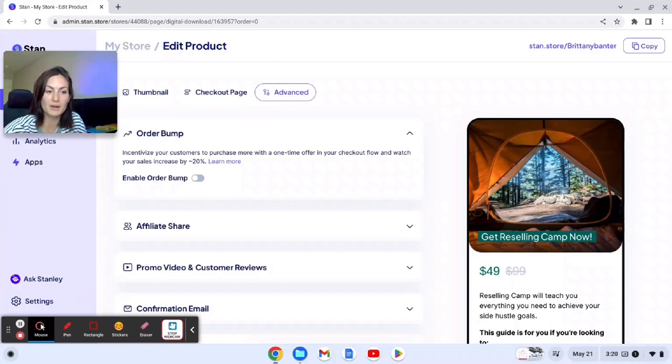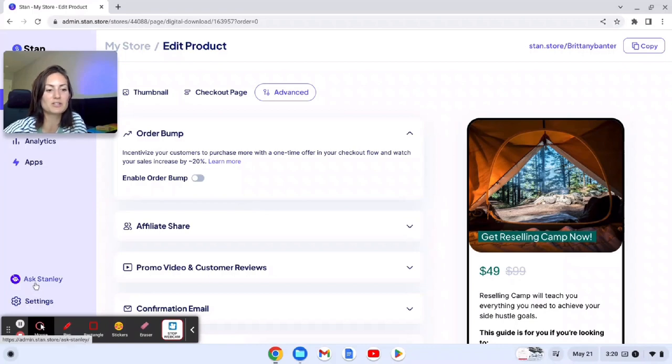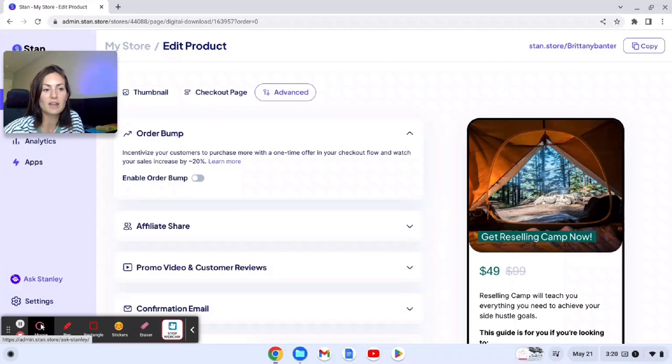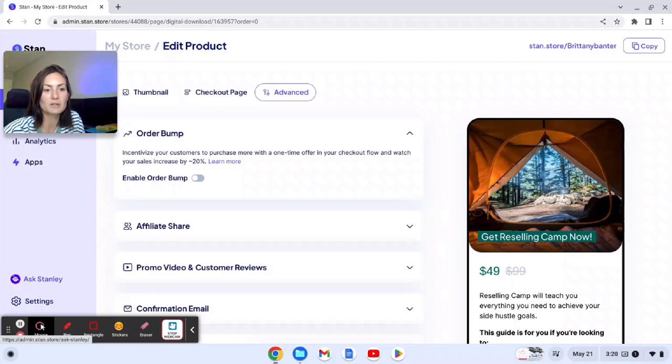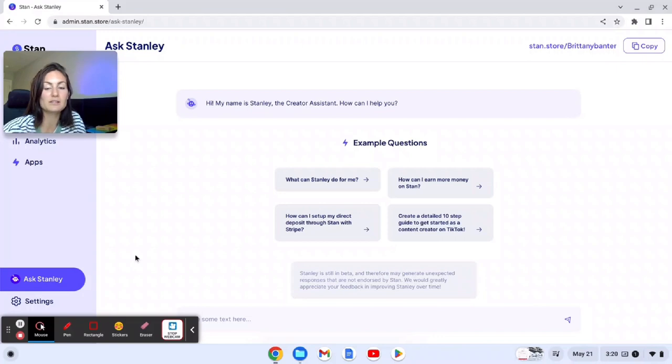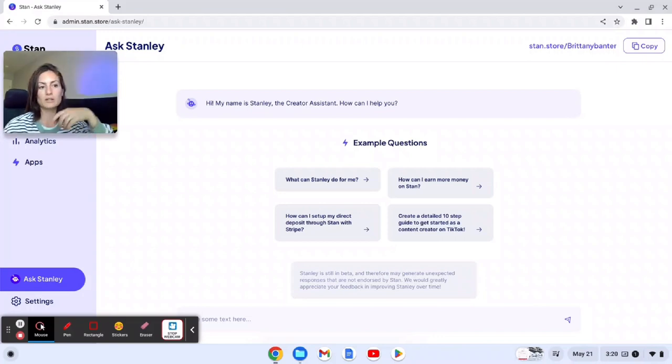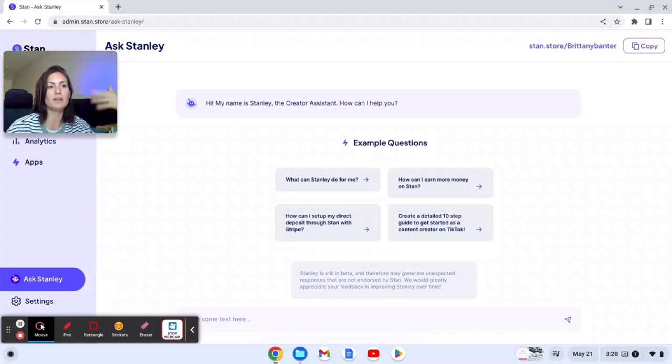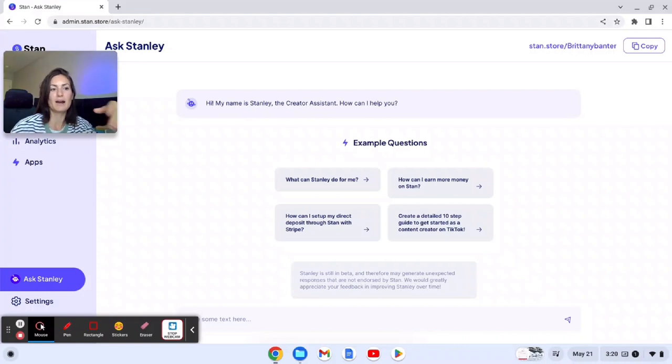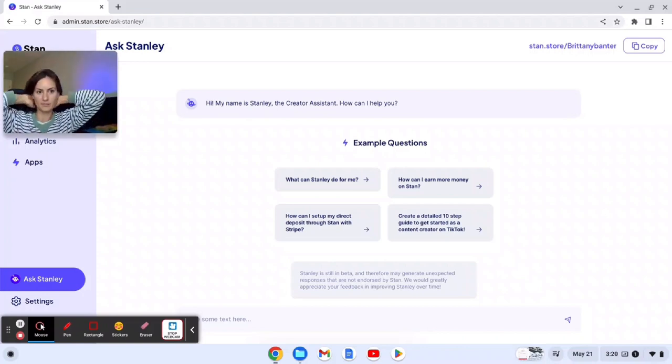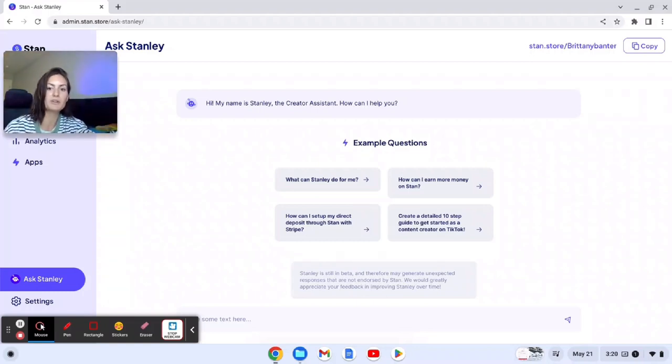And the last thing that I'm going to go over is Ask Stanley. So within the Stan store you get a free AI tool and this is to ask any questions that you might have. Like with the Stan store, like how do I do this, how do I attach my email, how do I link this, how do I add a file, whatever you have, whatever questions you have, this AI can generate an answer for you. So I will give an example: how do I make a funnel?